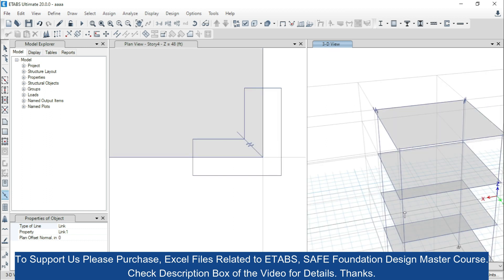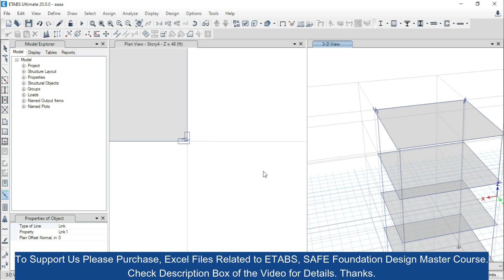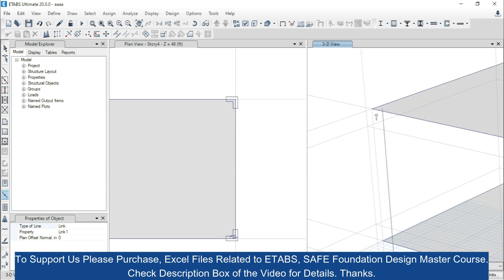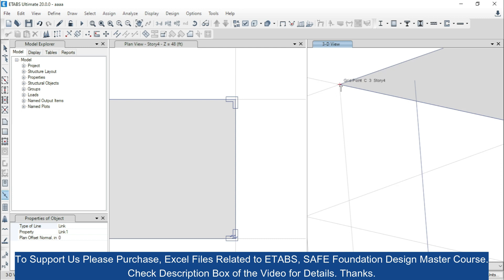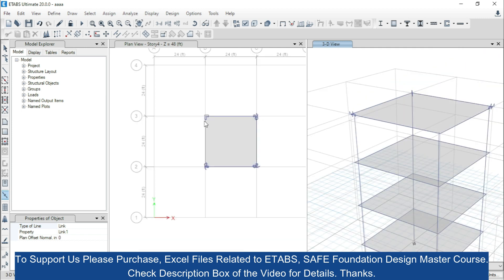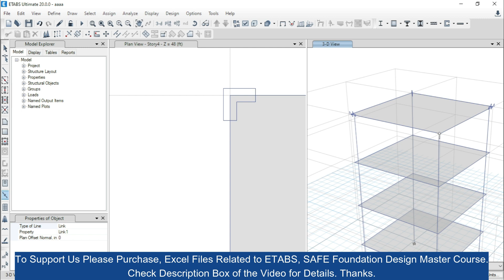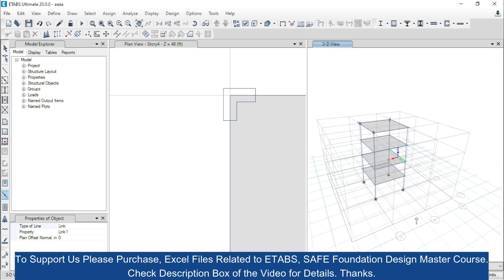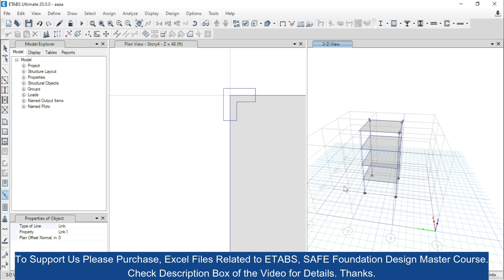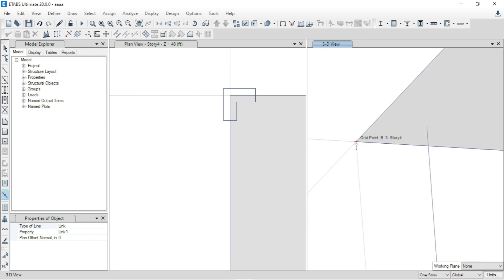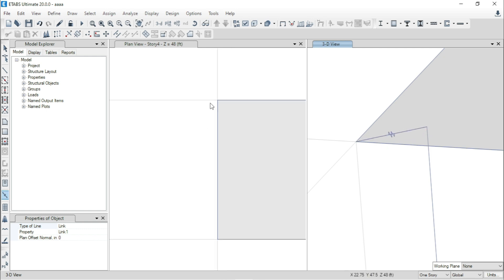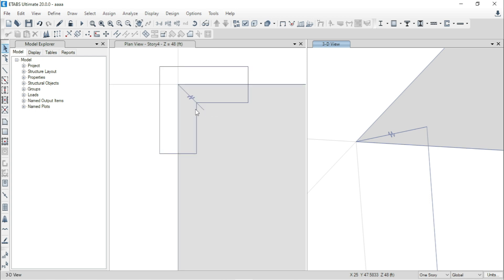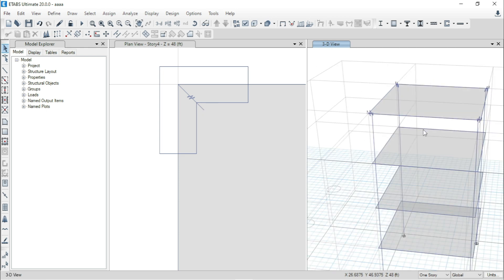Now, we will go for the next one. This is the intersecting grid point and this one is the joint. This is the third one. And now, we will go for the last one. Here, this is the intersecting grid point and this one is the joint of the column. Now you can see that we have assigned a link between the intersecting grid point and the joint of this column.